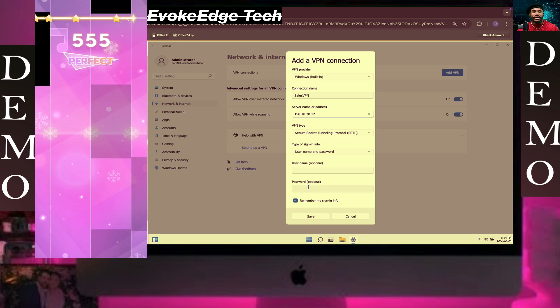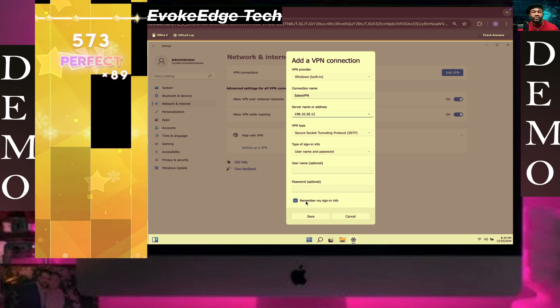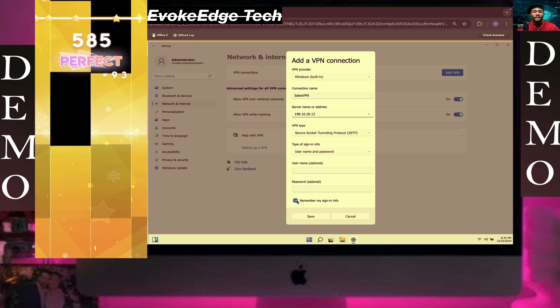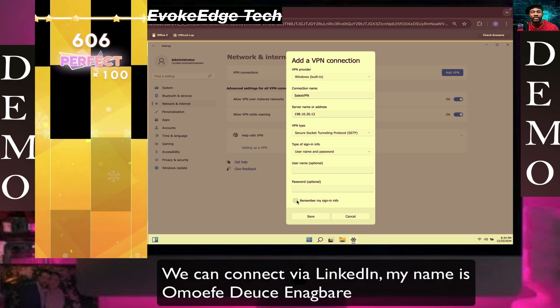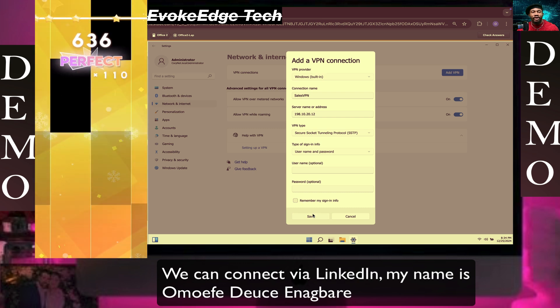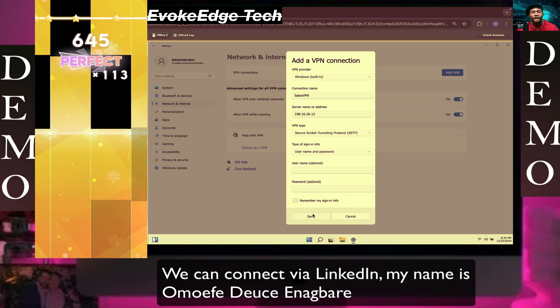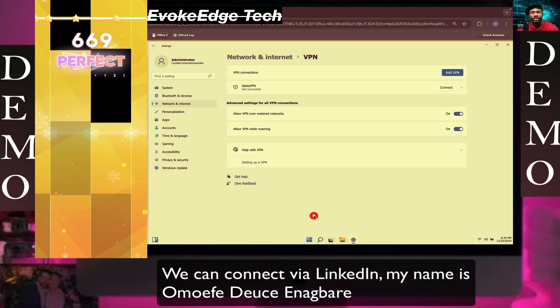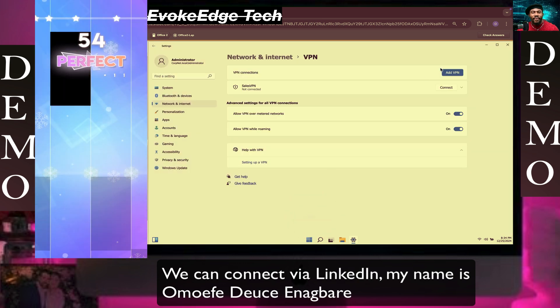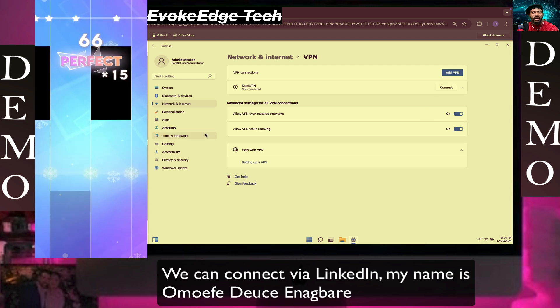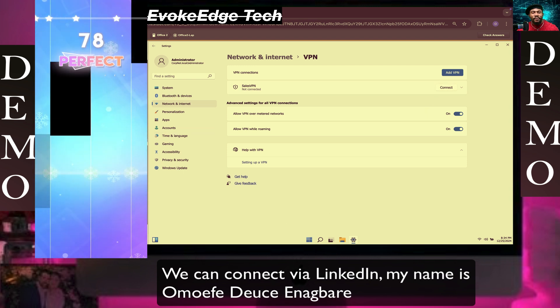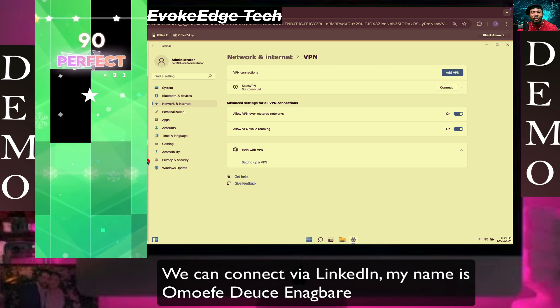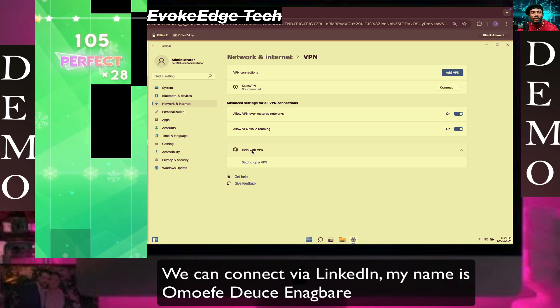Let's clear it. Don't remember, don't allow Windows to remember authentication. Click on Save.